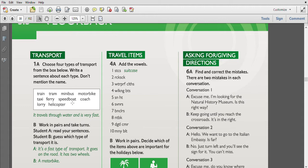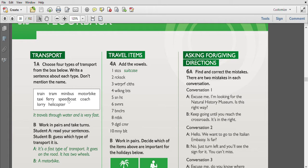One more: a board that carries people and goods across a river and channel - it is ferry. Next one: electric car used for public transport running on rails along public streets - it is a tram. The next one: a number of railway coaches or wagons joined together - it is train.